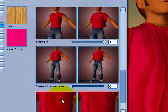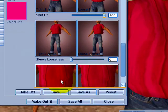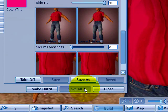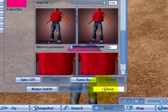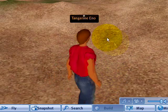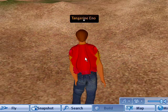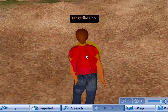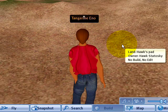I can always make changes later, and when you're happy click save all. Then click close and now your appearance is saved, and this is how other residents of Second Life will see you as you walk or fly around them.